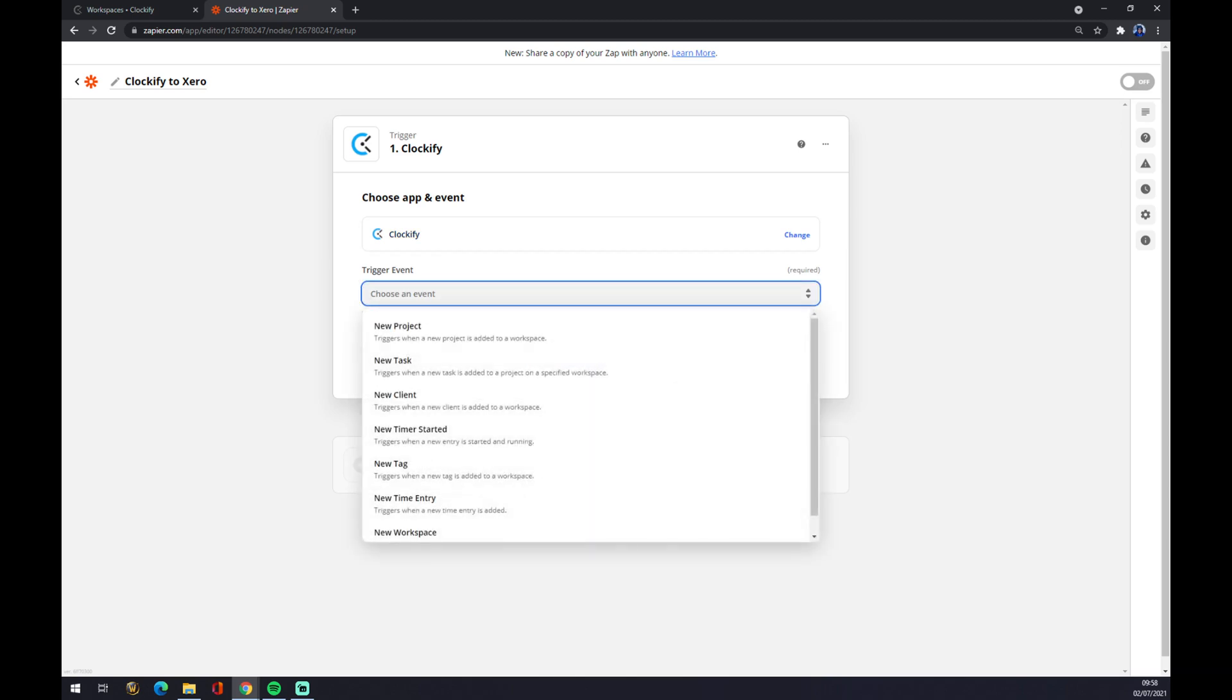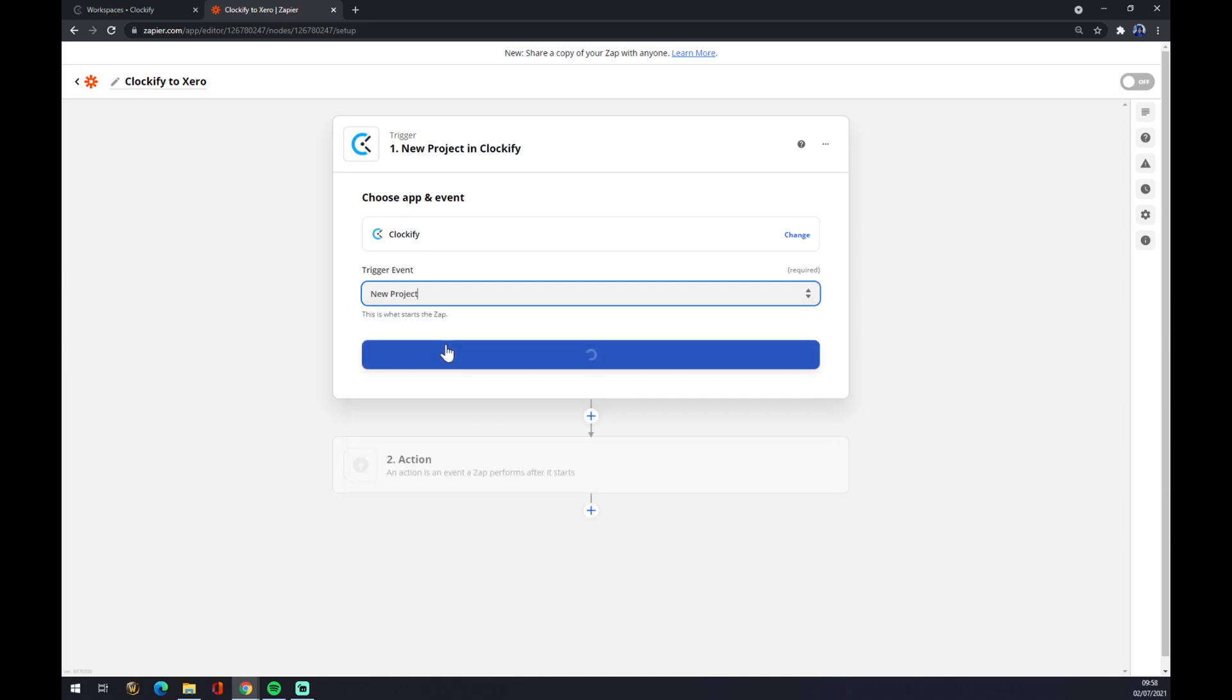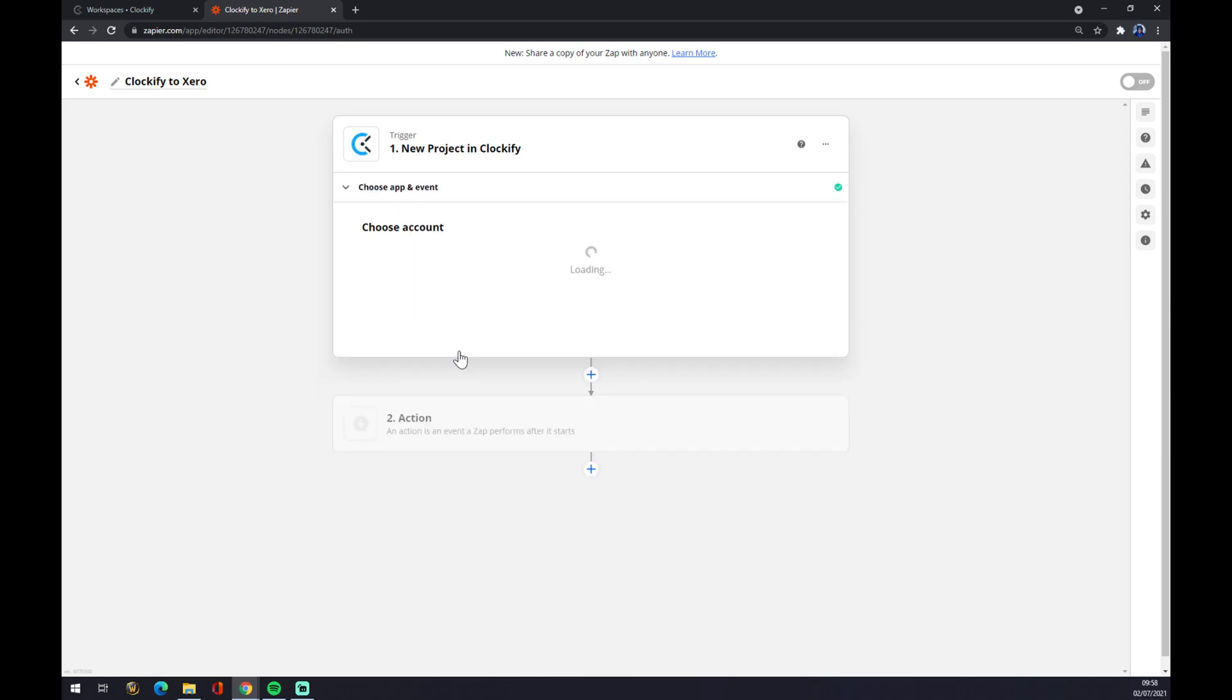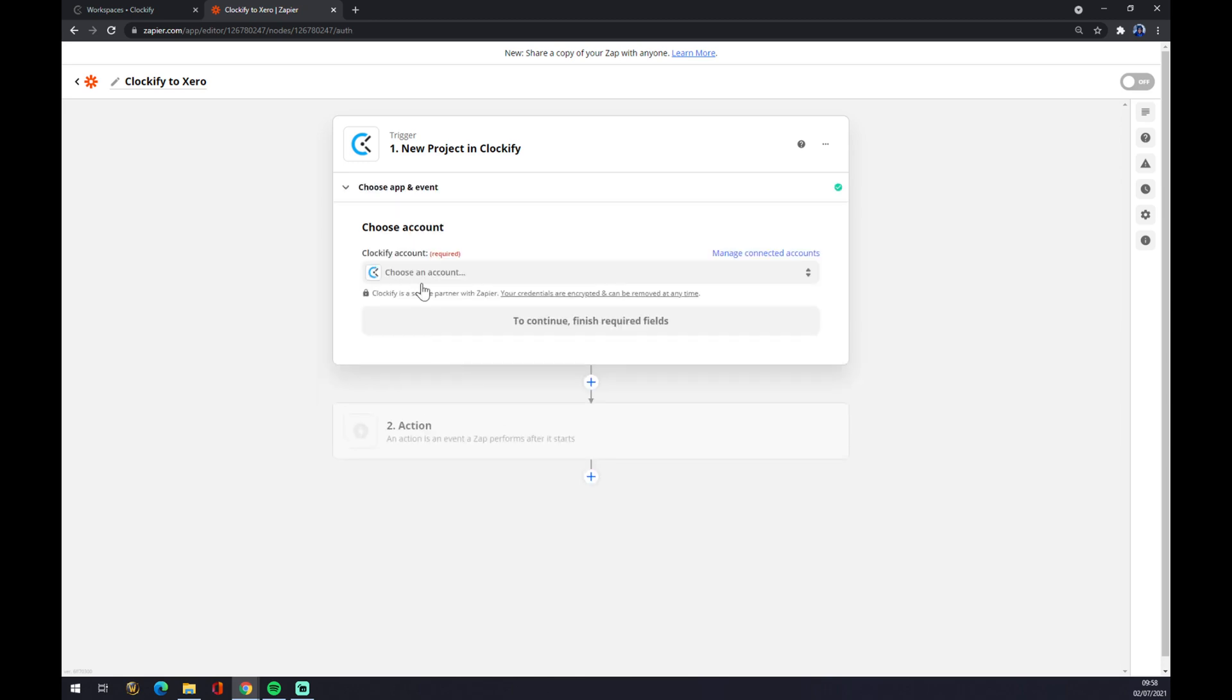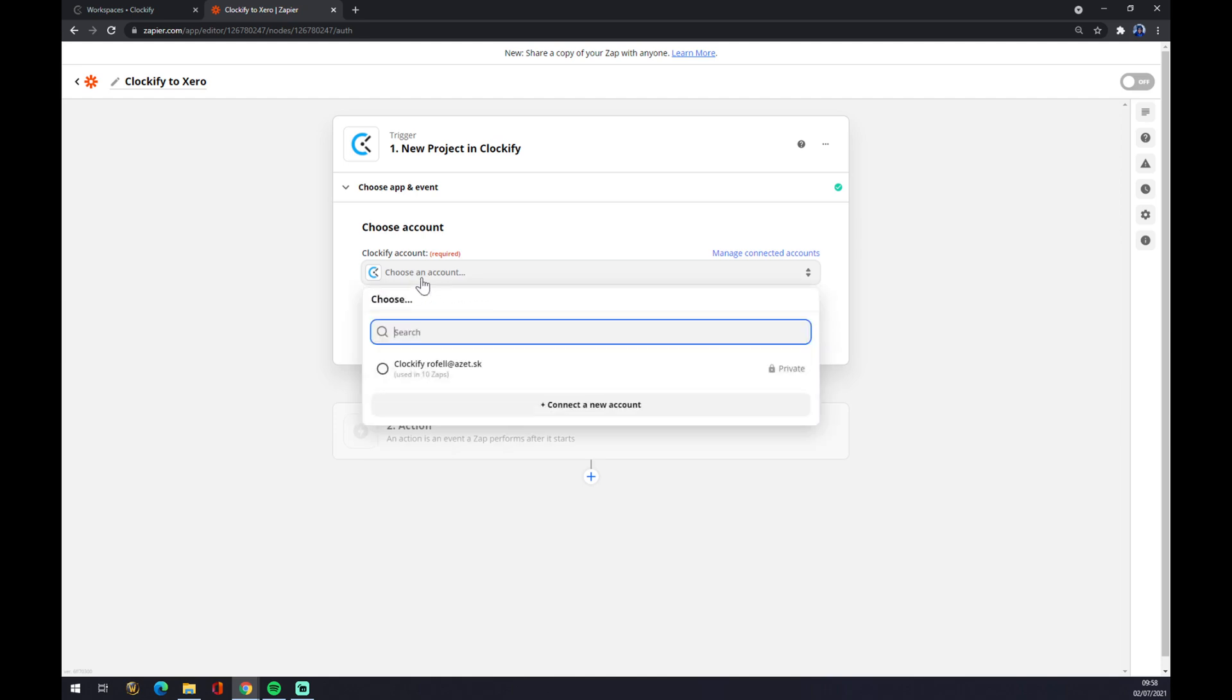Let's go with a new project. Let's go with the first one, but you can pick whatever you like or whatever you need. Continue. Now we have to log in with a Clockify account.